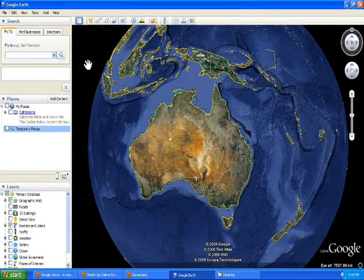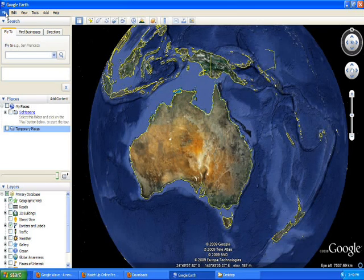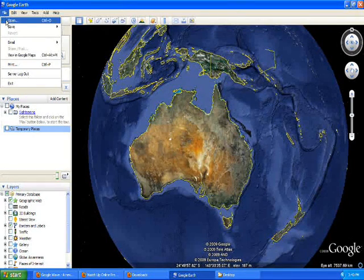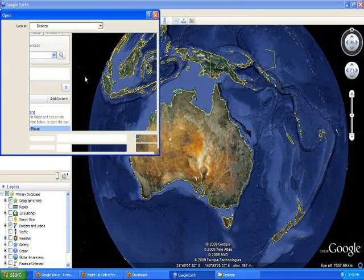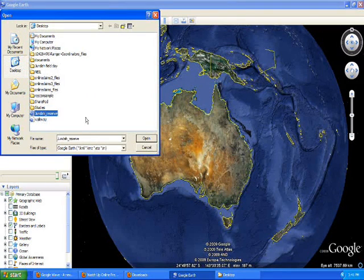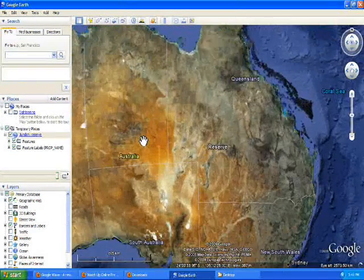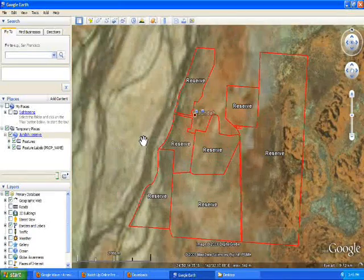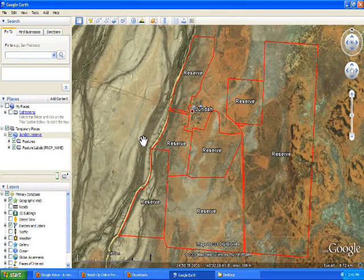To start creating a map for your property, it would be good to see where your property is on the map. One way of doing that is when you receive a KML file sent to you by email — all you could do is go to File, Open, and then open that KML file that you just received. The good thing about this is that it will directly zoom you in to the property that you want to go to, or in this example, your property.